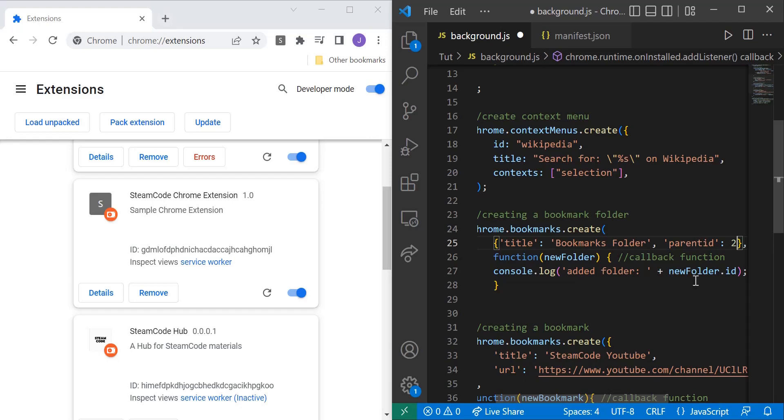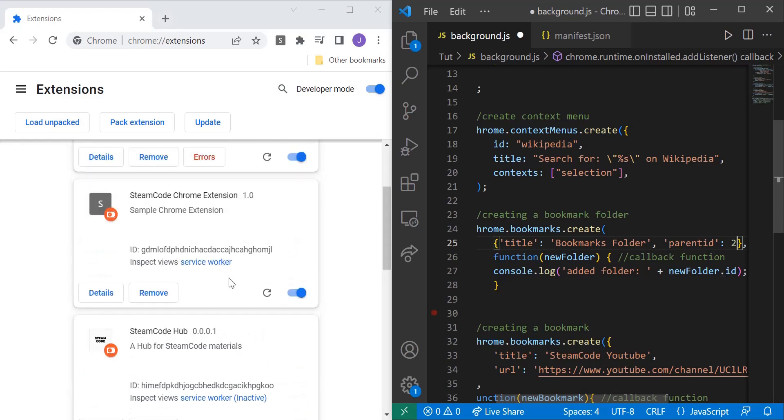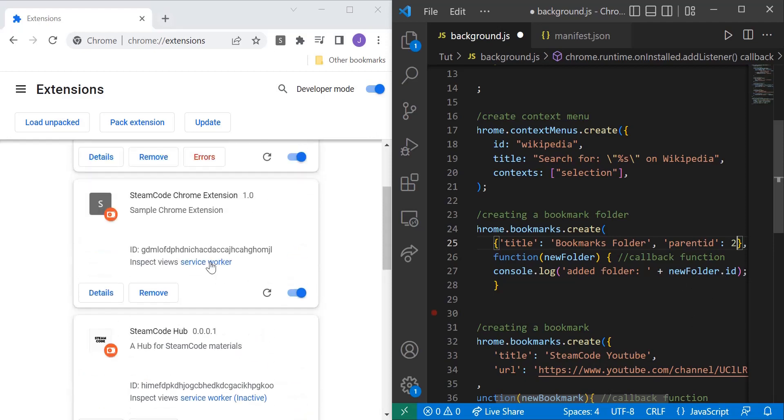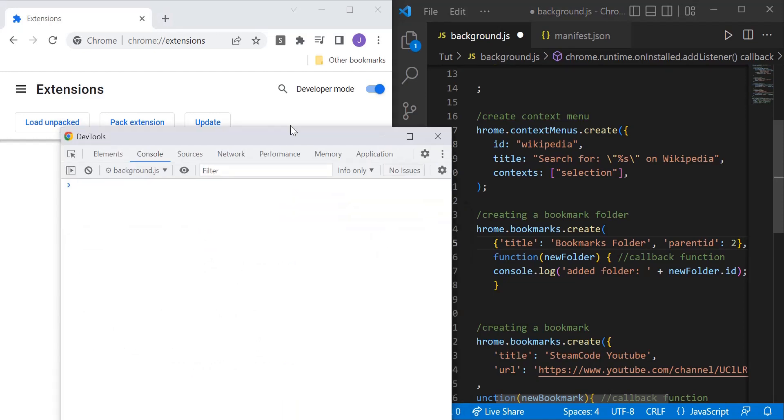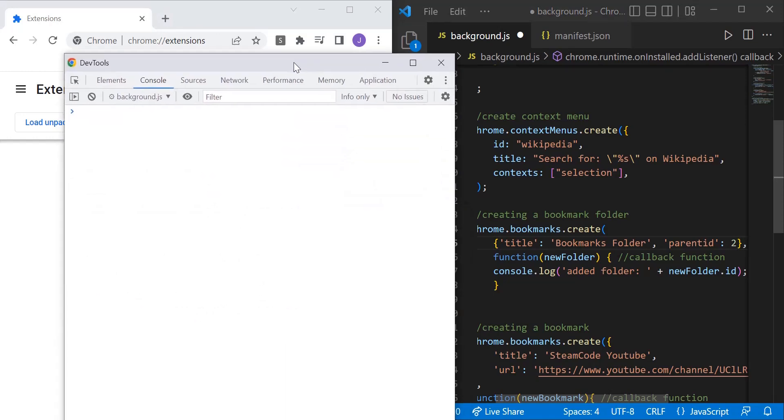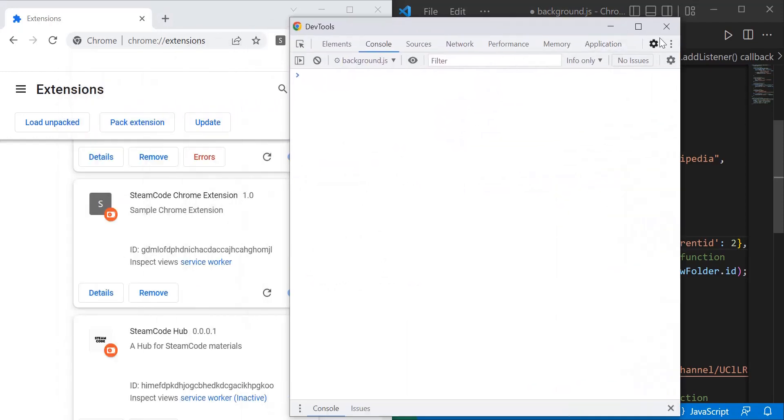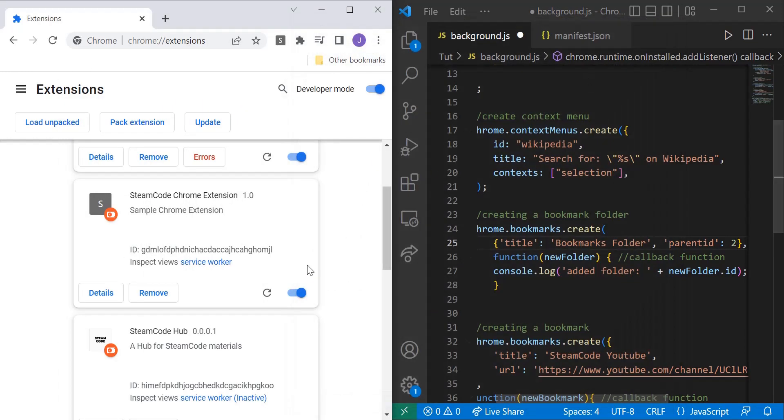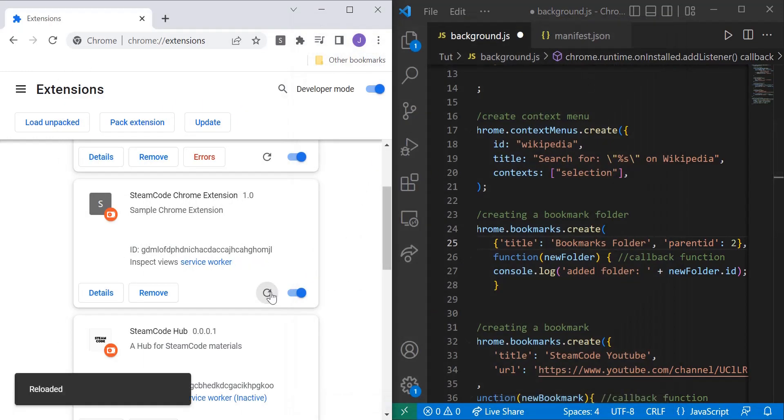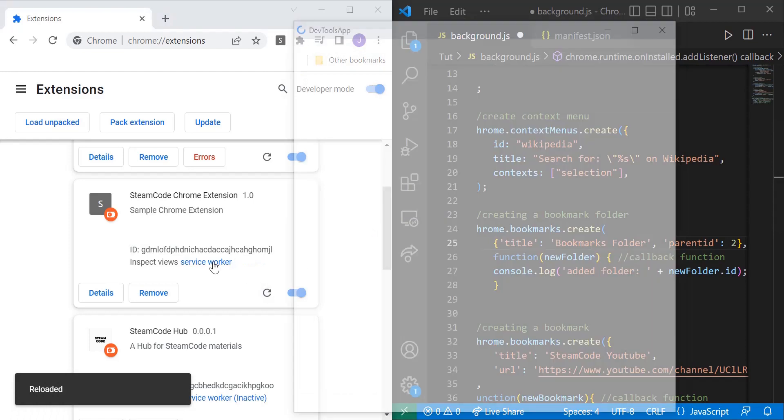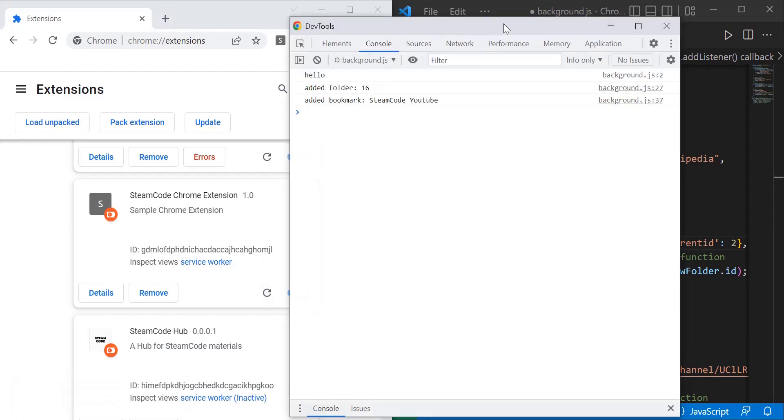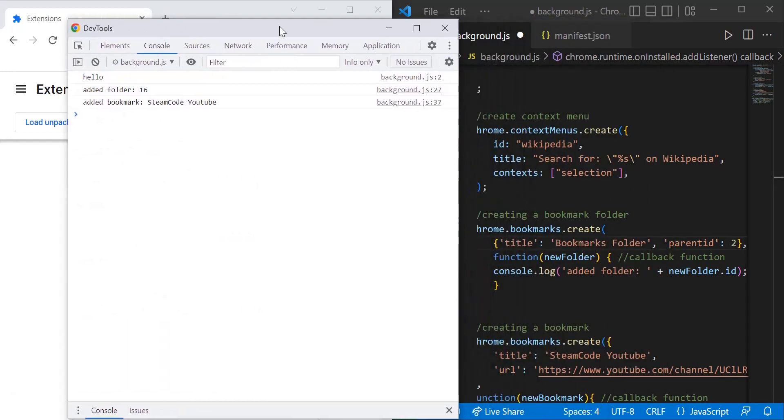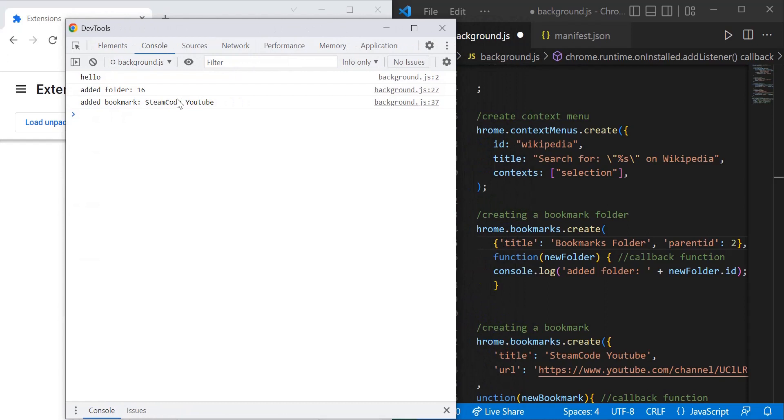So if we want to look at the ID of this new folder that we've created, let's just hop into our console with the service worker. Let's run it again - hop back into our console. And as you can see, we added a folder and the ID of this folder is 16. We also added a bookmark SteamCode YouTube. As you can see here, we've logged to the console 'added folder' and 'added bookmark'.